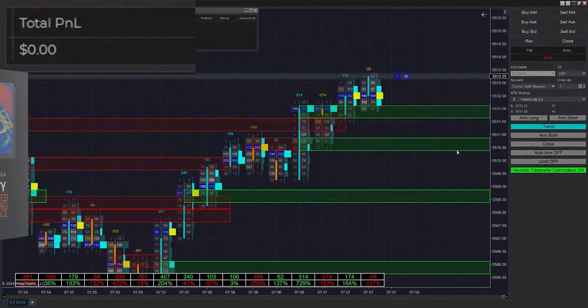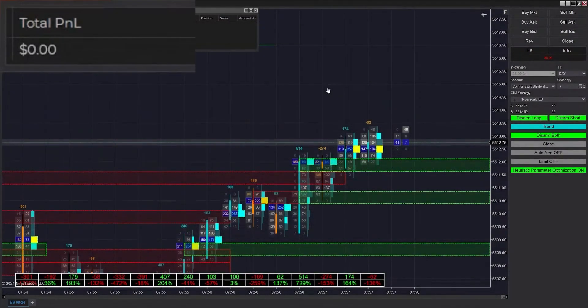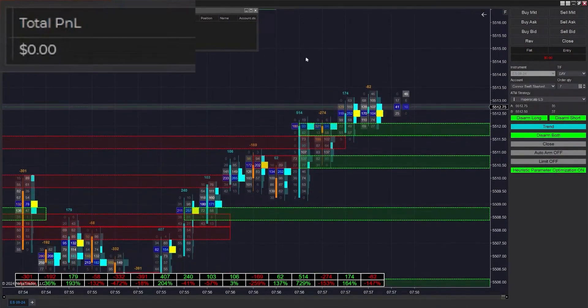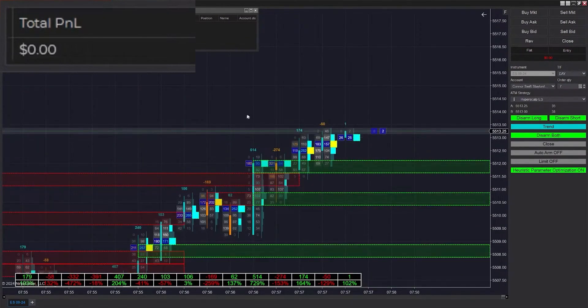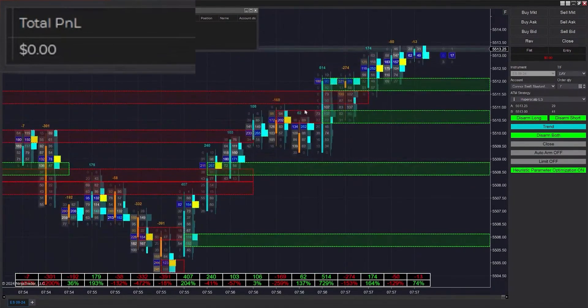Welcome back to the stream. This is Connor from Futures Analytica bringing you another live futures trading session on ES. We're going to be doing the same as usual here today.